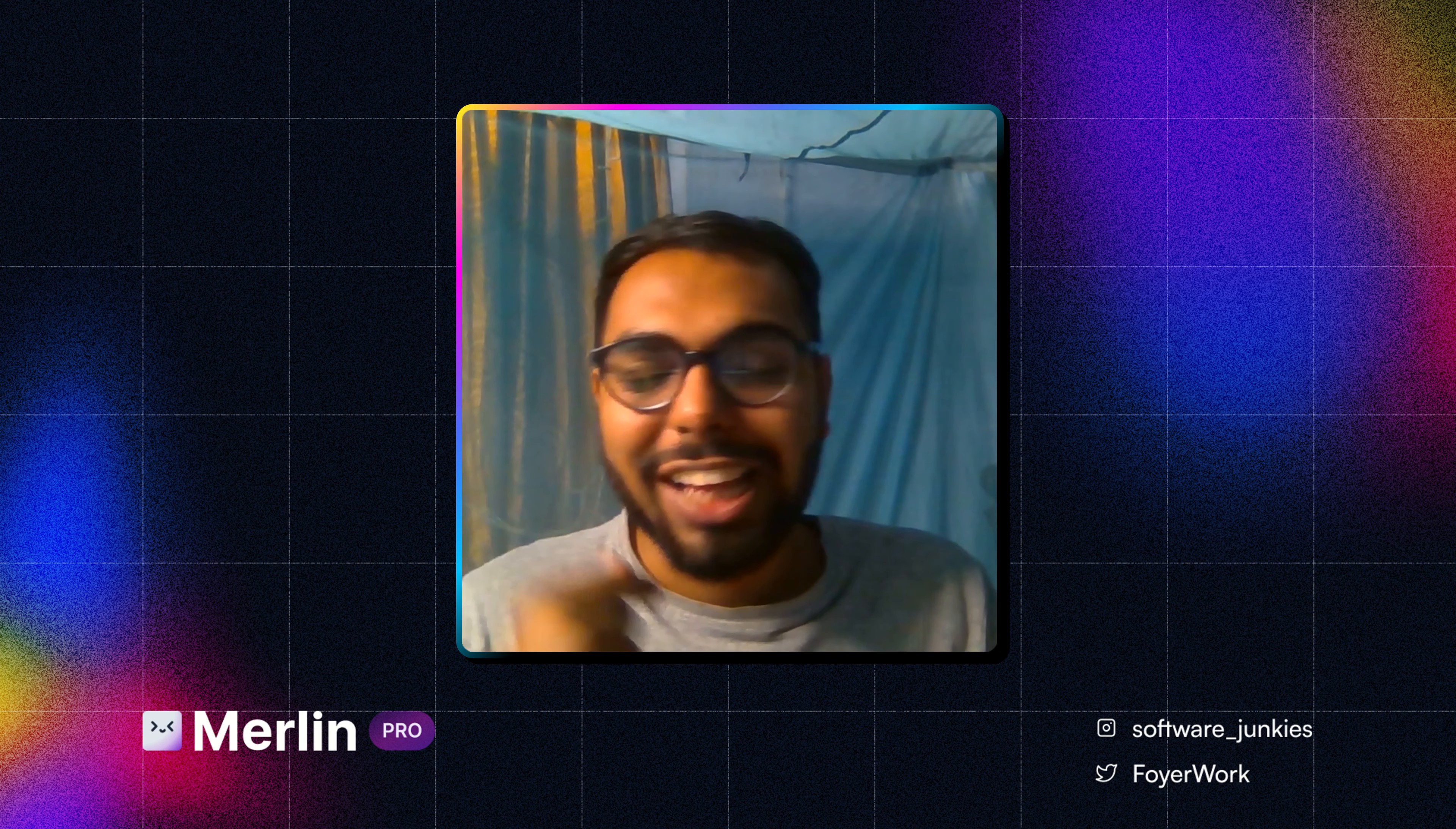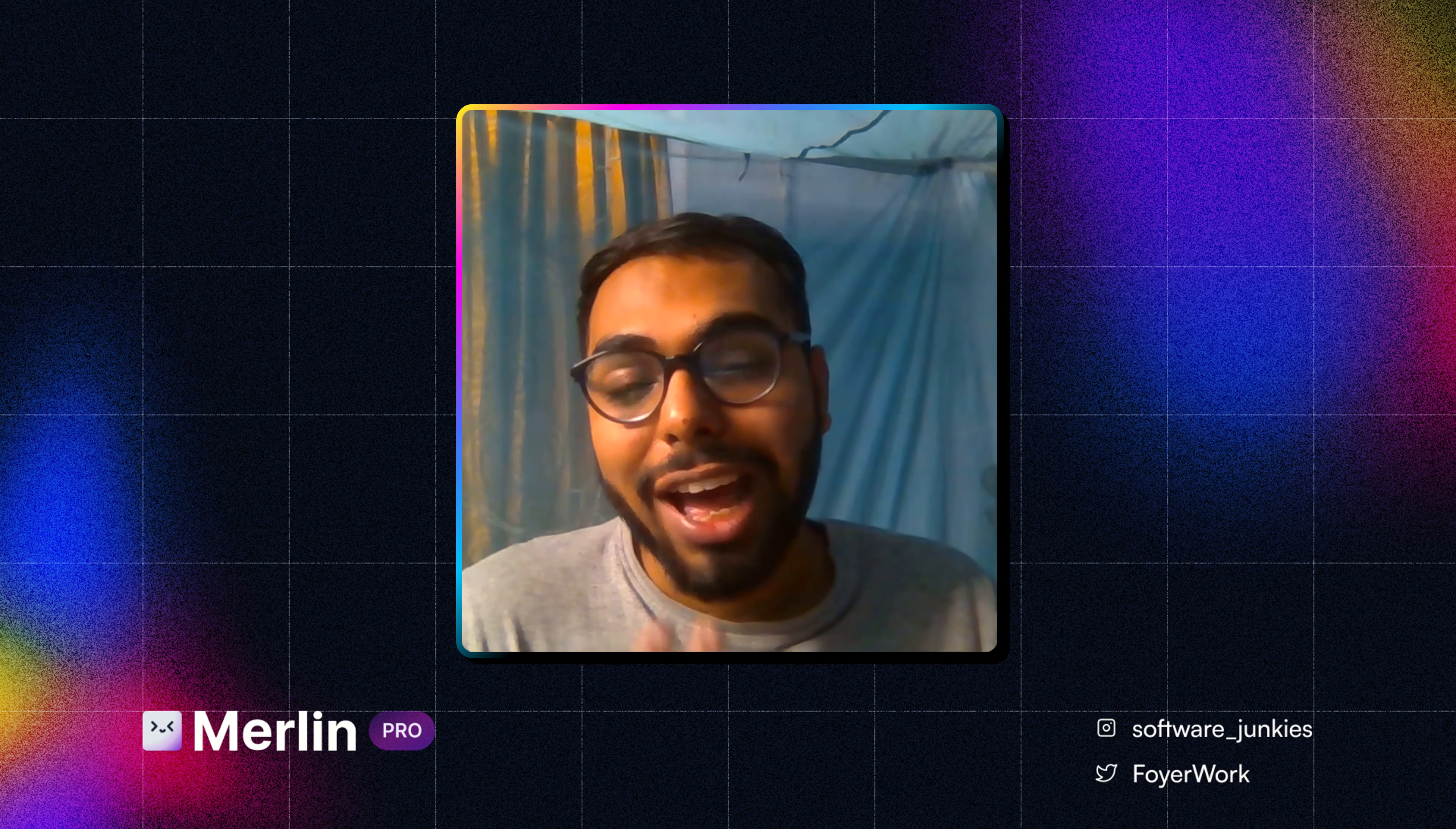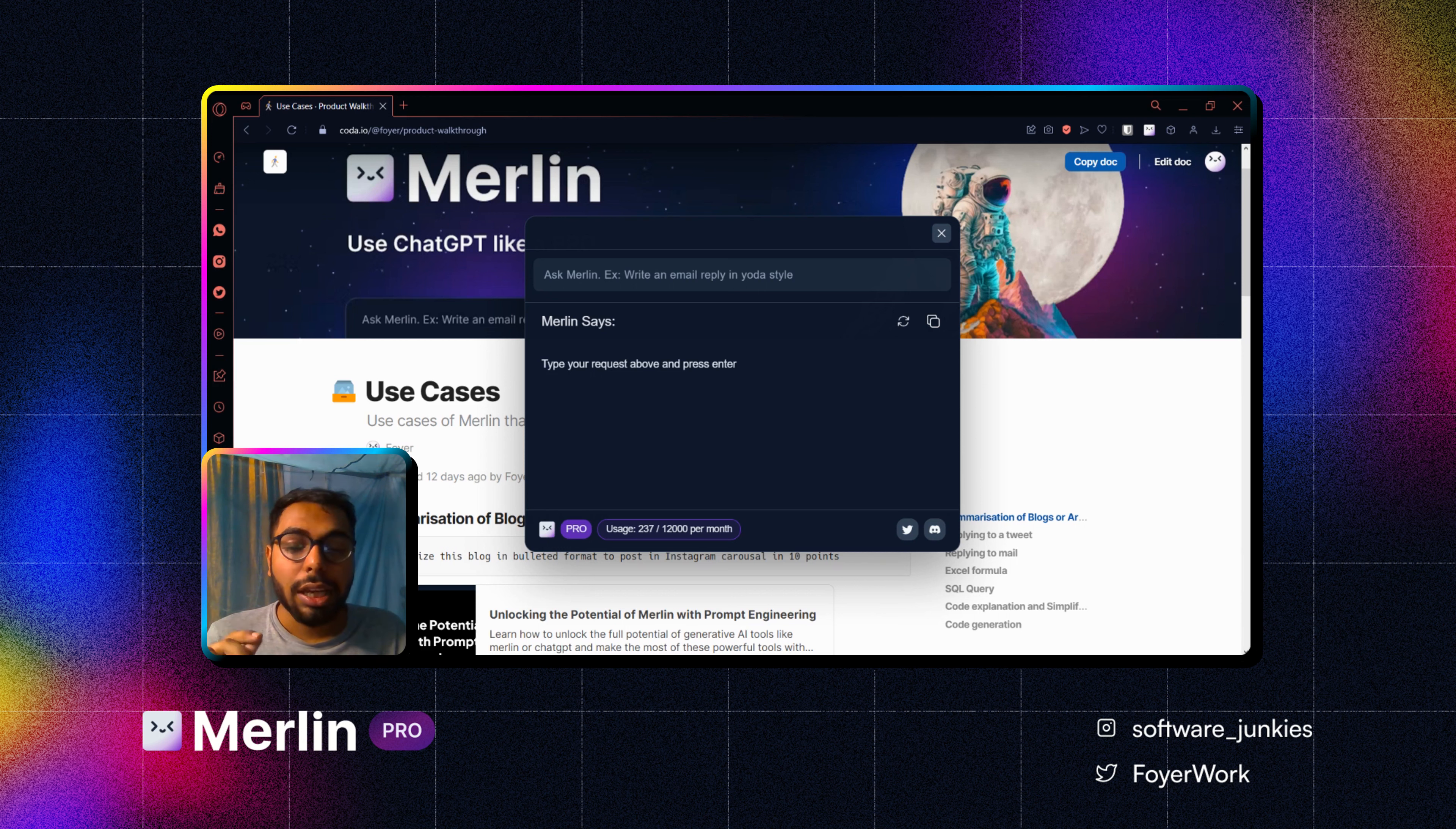Hello folks, I'm Mahal, product designer at Foyer, the team behind Merlin. Today I'm going to show you some of the basic use cases of Merlin. So let's get started. As you can see from the screen, first thing I am already logged into Merlin.